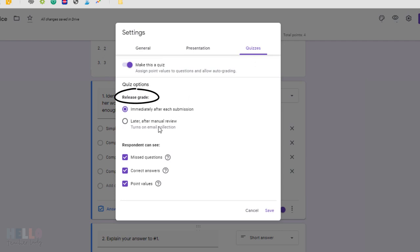Basically, if you're creating this form as practice, which I really like to do, you'll want to select immediately after each submission. And if it's a quiz or test, then of course select later after manual review.